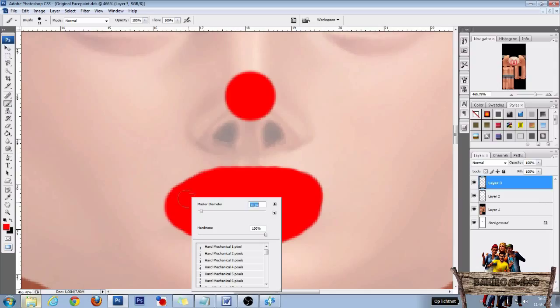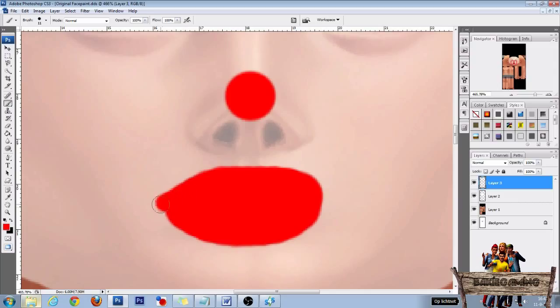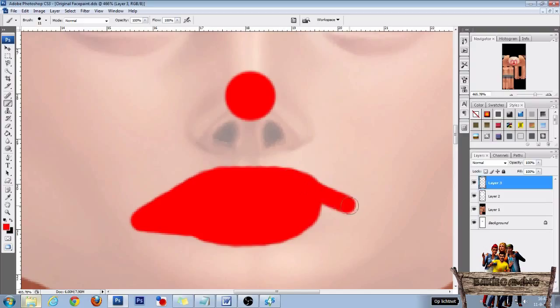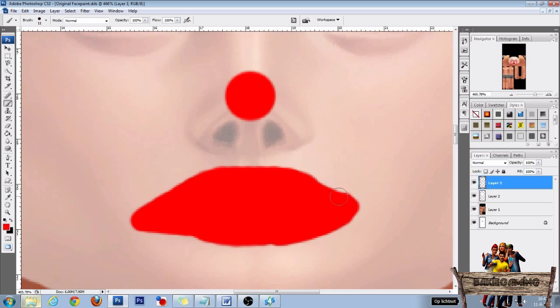Let's make it a bit smaller, just making a weird shape around it. It's a clown, so it doesn't matter.